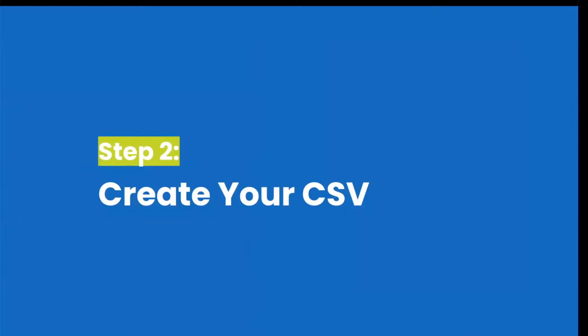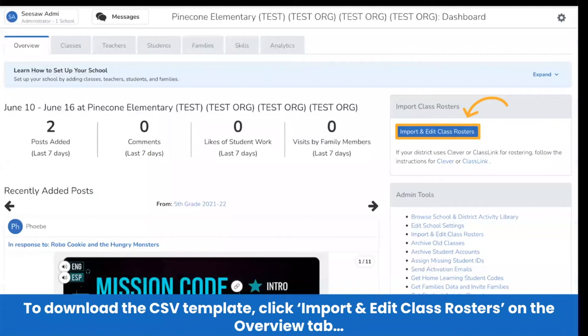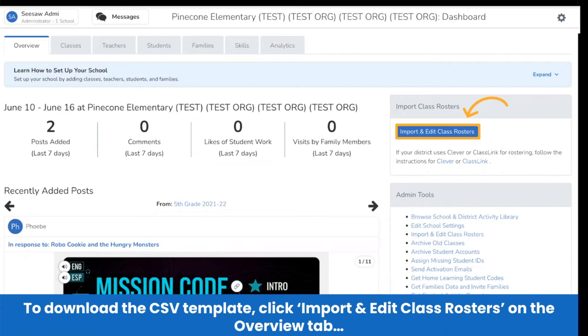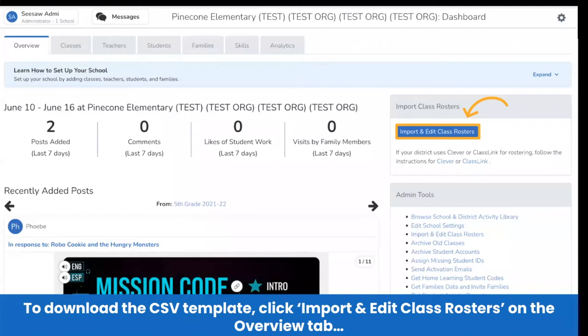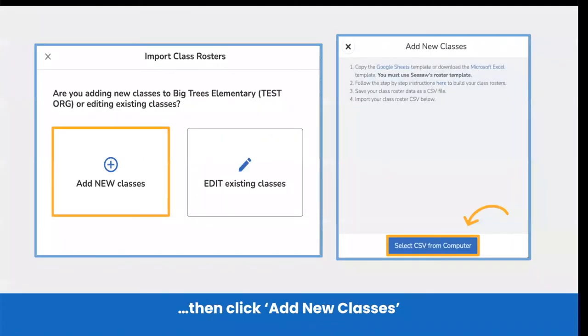Now that you've logged in, you'll be able to create your CSV using our Seesaw for schools setup template. So to upload your class data into Seesaw, you will need to use our Seesaw for schools setup template and fill it out. To access the template from your school admin dashboard, just head to the overview tab and locate the import class rosters section on the right hand side. Then you'll click import and edit class rosters. In the chat, you'll notice that we went ahead and placed a link to the template for you.